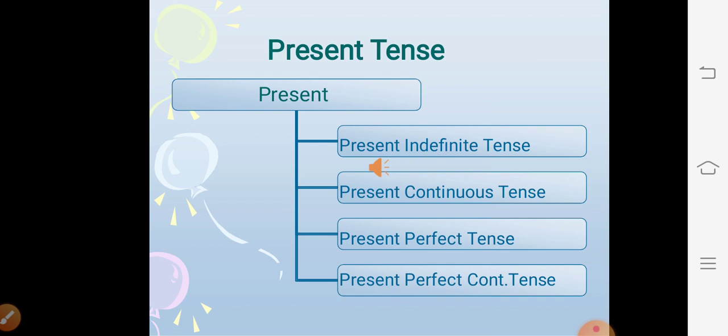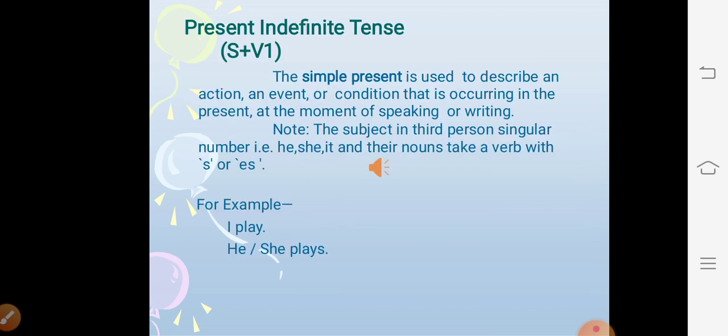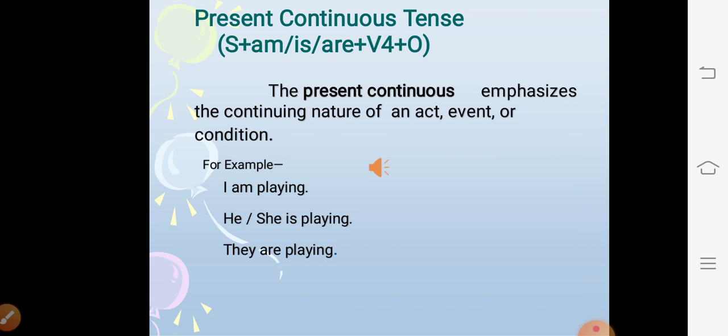Let us take up present tense. Present tense has four sub-kinds: present indefinite, present continuous, present perfect, and present perfect continuous. The structure of present indefinite tense is subject + V1, or subject + V1 + object if the verb is transitive. The simple present describes an action, event, or condition occurring in the present. The subject in third person singular (he, she, it and their nouns) takes the verb with 's' or 'es'. For example: I play, but he/she/it plays.